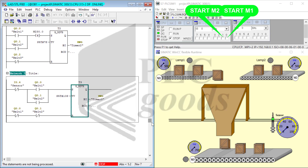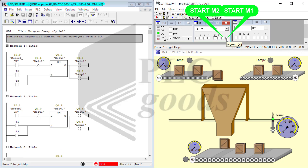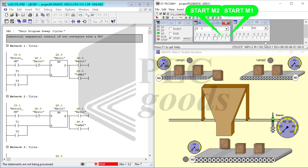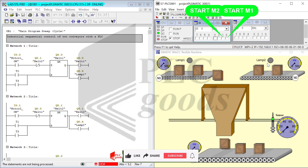The program has five digital inputs: four of them are start and stop motor controls, and the last one is sensor input I4. The outputs are used to control motors M1, M2, and M3, as well as lamp 1 and lamp 2. Signal lamps show the status of M1, M2, or M3.